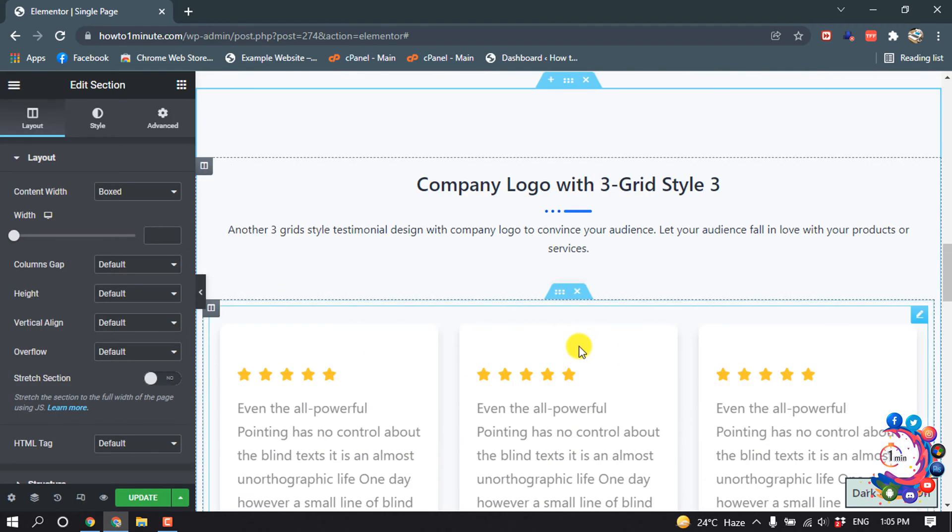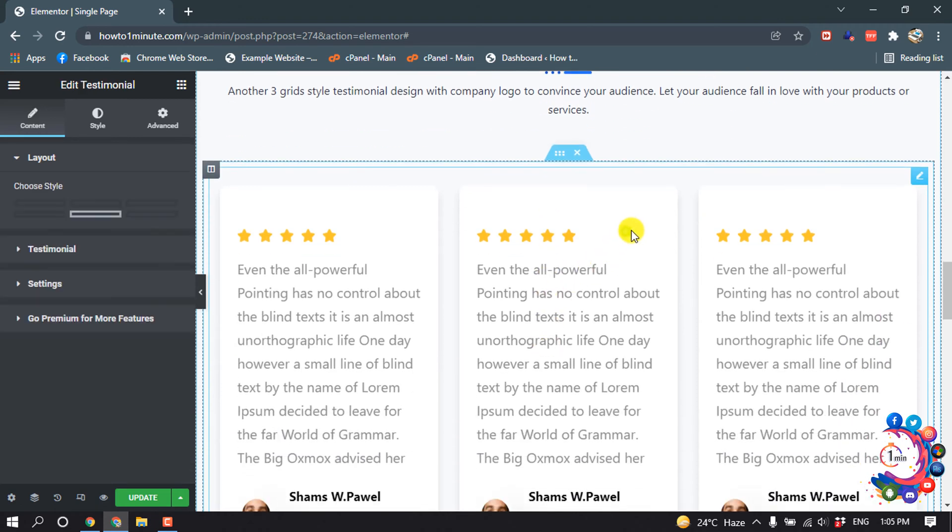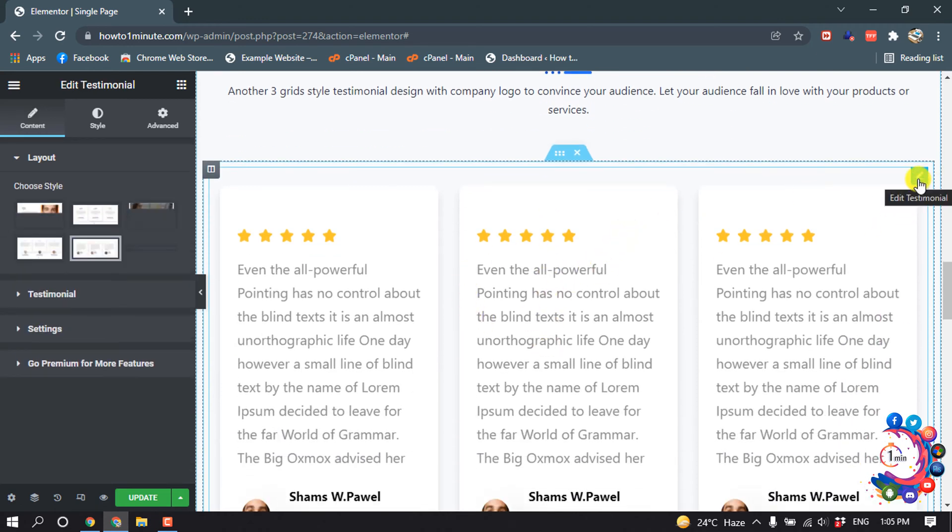So here you can see the testimonial section has been added and the same way you can edit everything by clicking on this pencil icon.